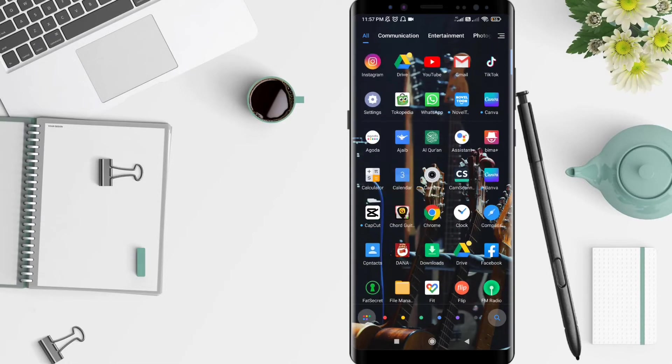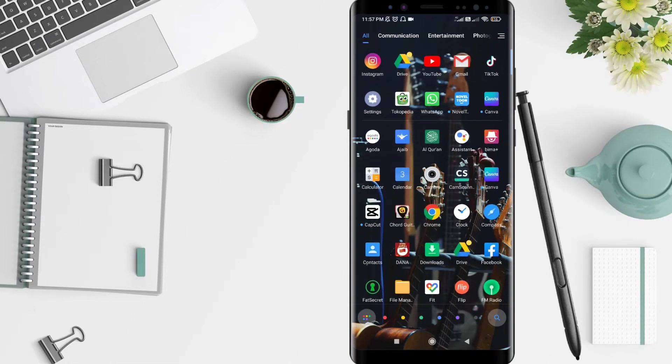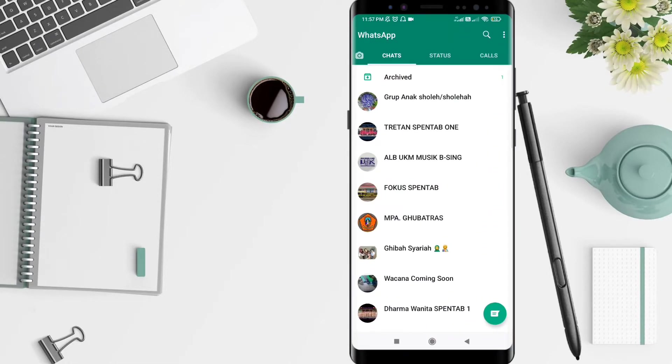You must have a WhatsApp account. Click the WhatsApp app.